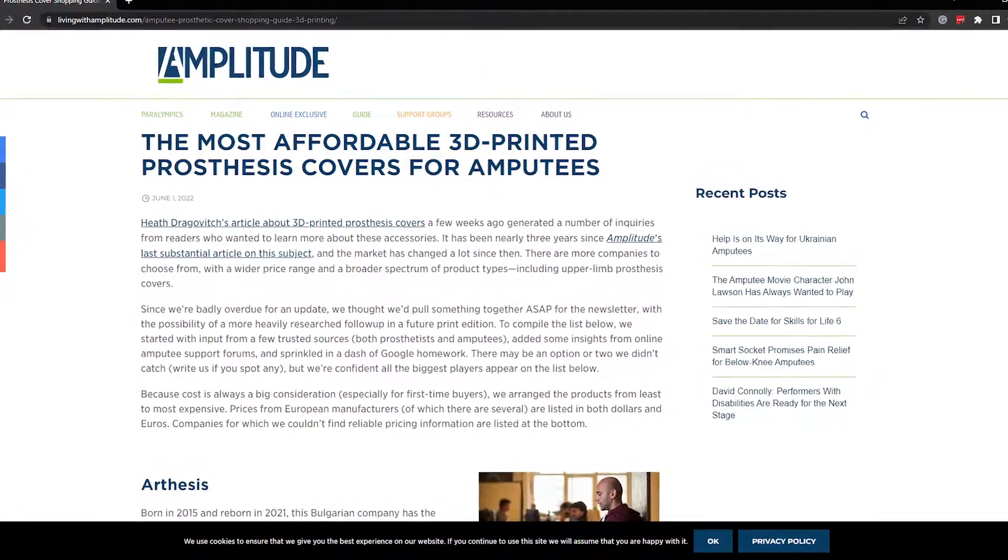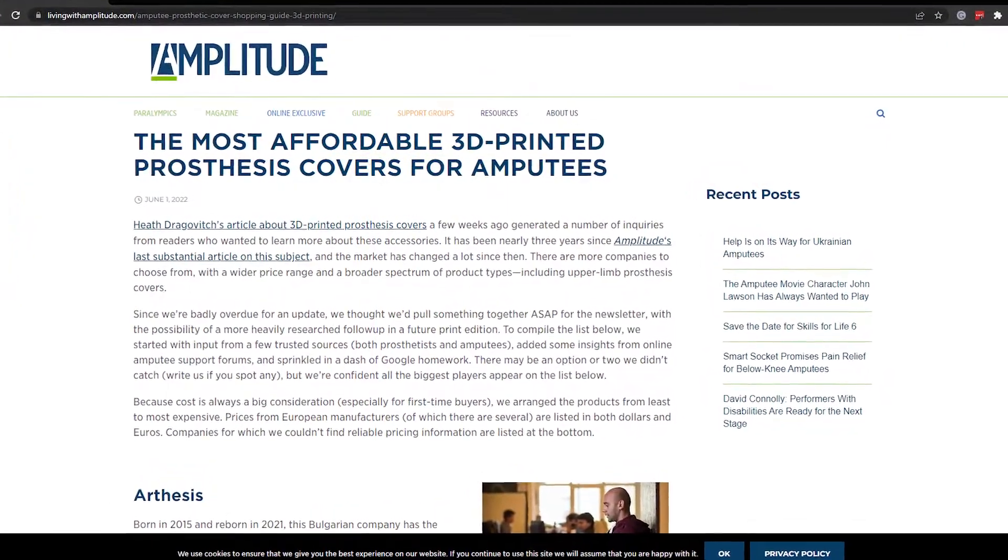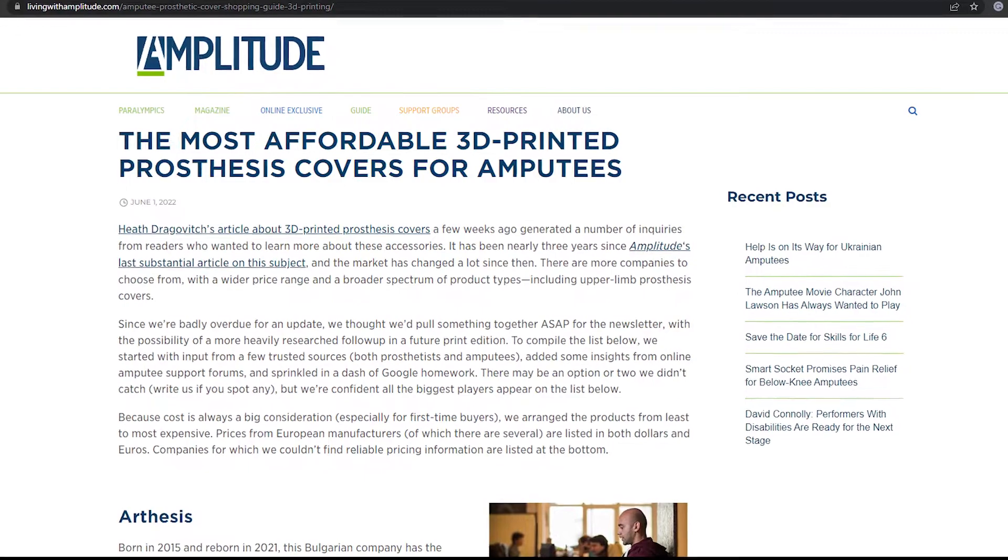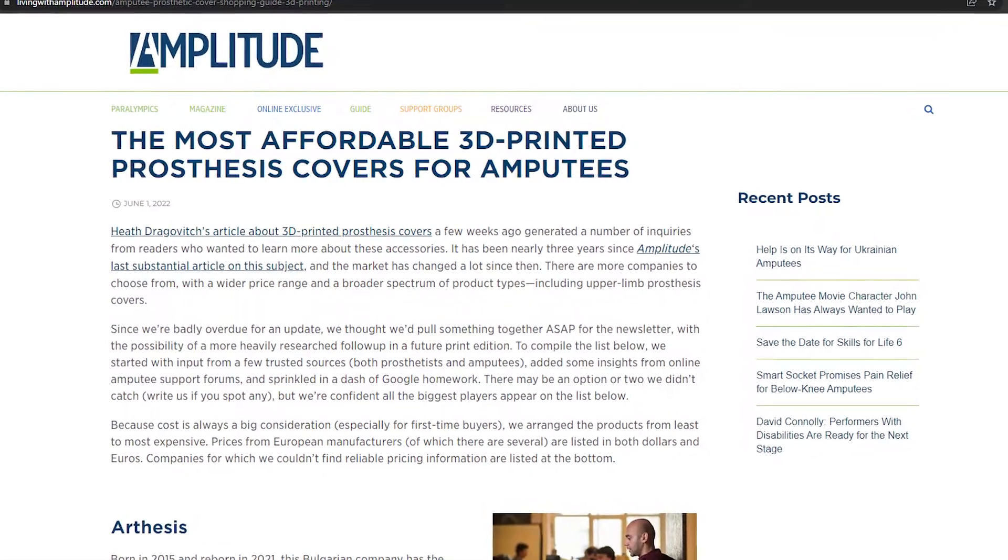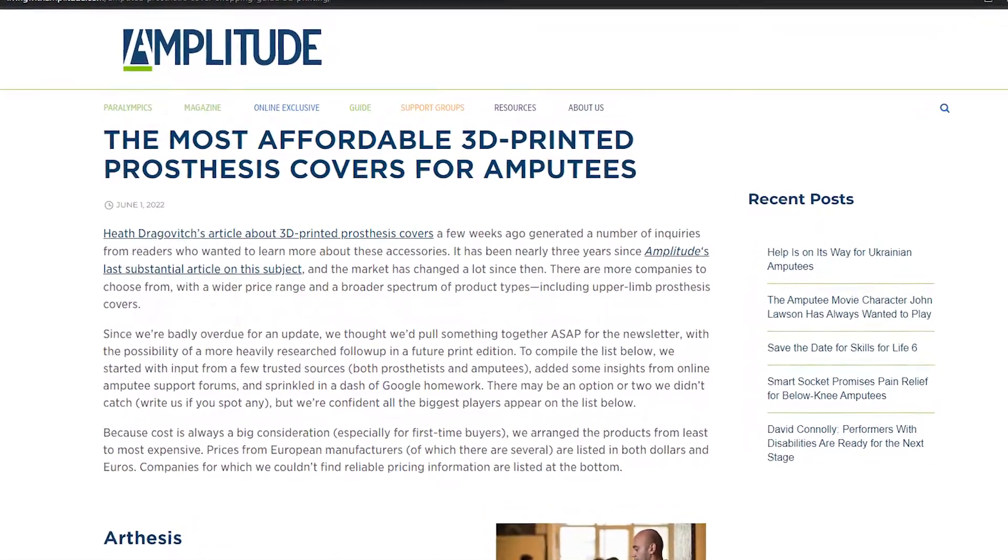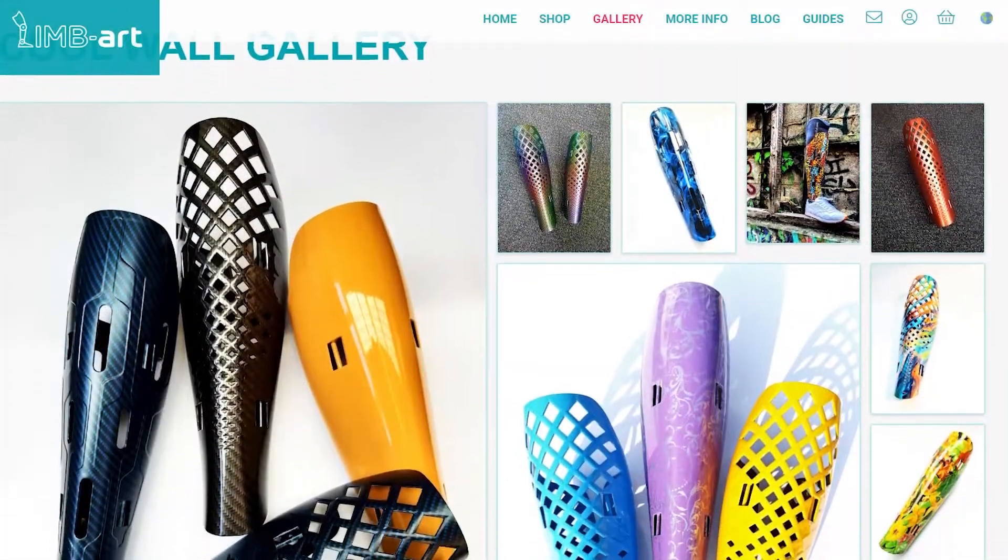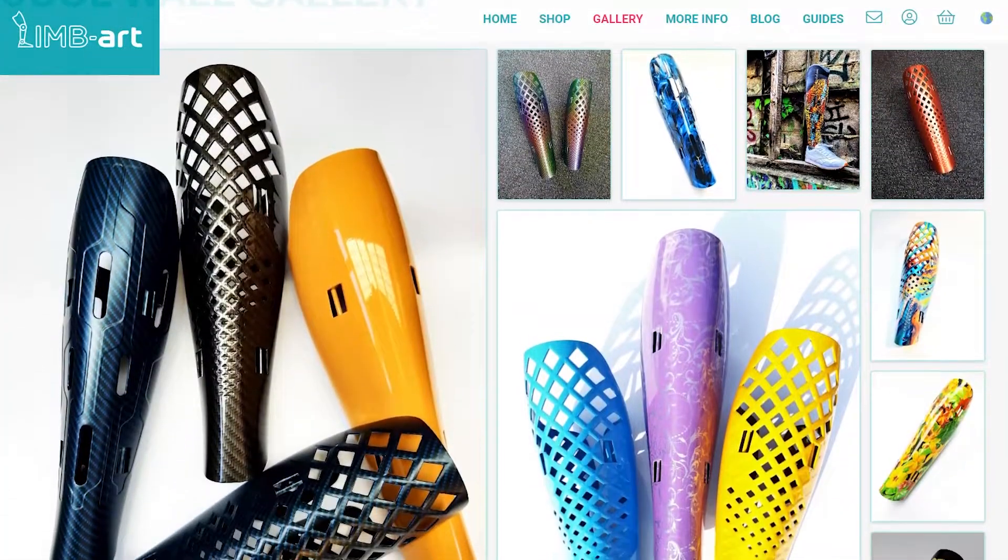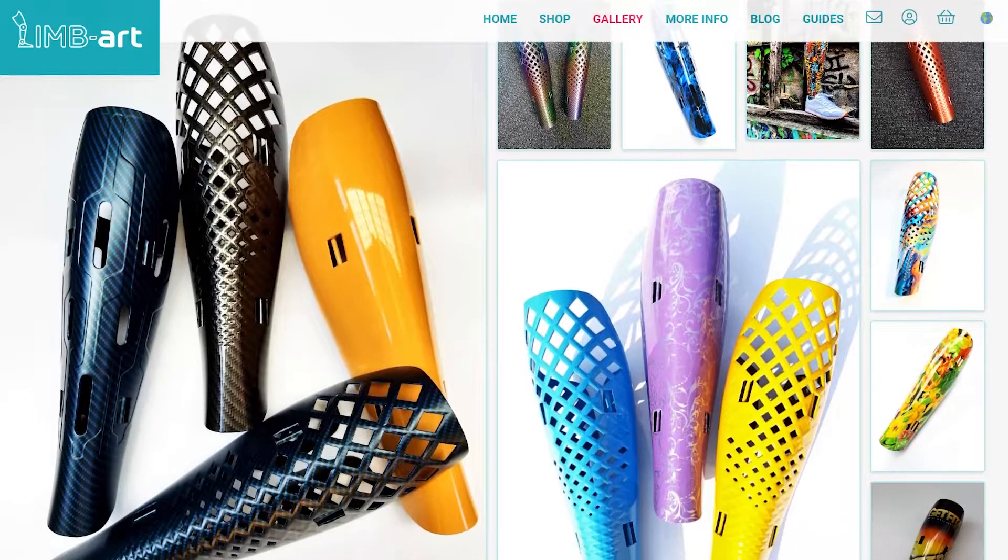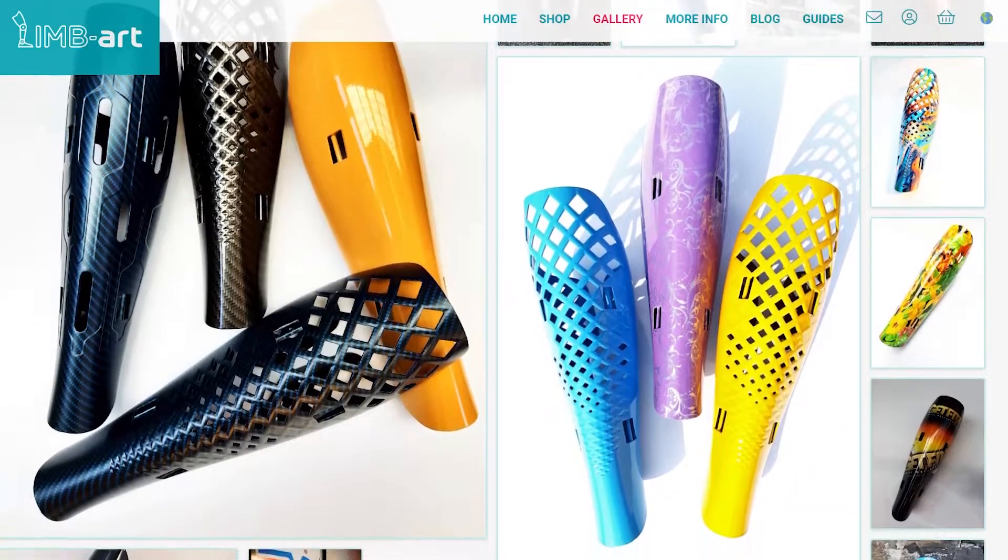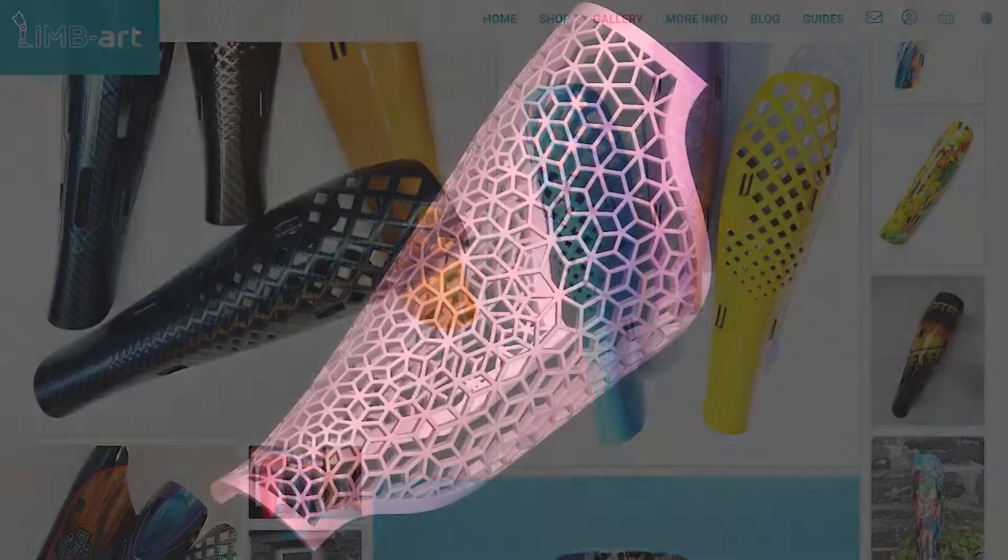Recently, I came across an article from Amplitude about the most affordable 3D printed prosthesis covers for amputees, and some of the companies listed here create really cool cover designs while restoring body symmetry and protecting their prosthetics.